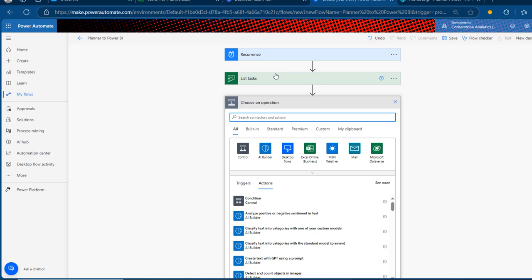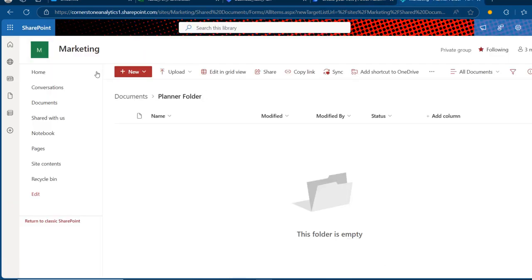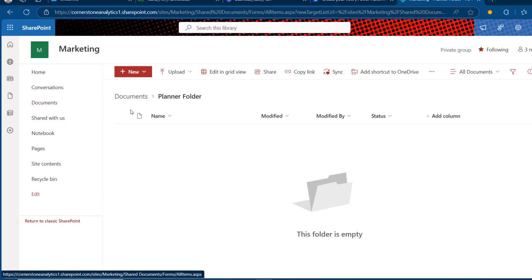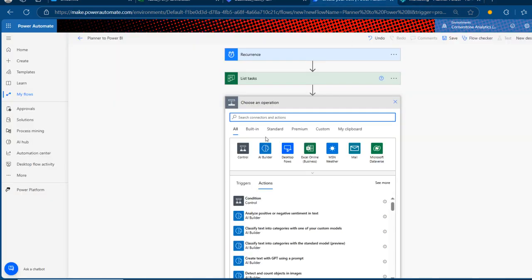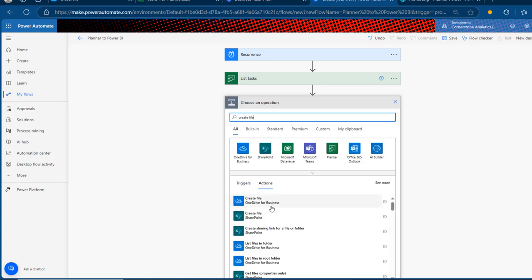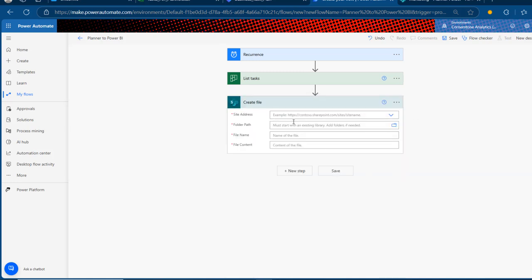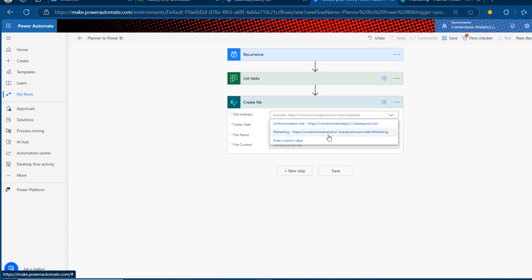Now we're going to create a file in our SharePoint folder. I've got a marketing SharePoint site with a document library containing a Planner folder. We want to store our data in JSON format in this location. Searching for the Create File action, we can create in OneDrive for Business or SharePoint — I'll use SharePoint. Clicking on that, we provide a site address, and I'll choose the Marketing SharePoint site.